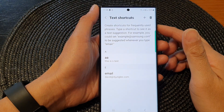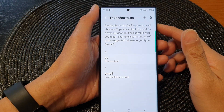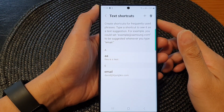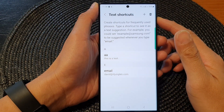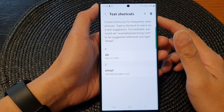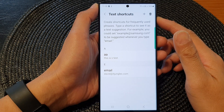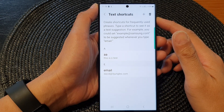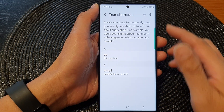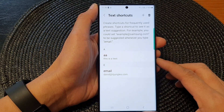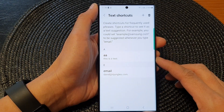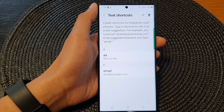Hey guys, in this video we're going to take a look at how you can edit or delete keyboard text shortcuts on a Samsung Galaxy S23 series.